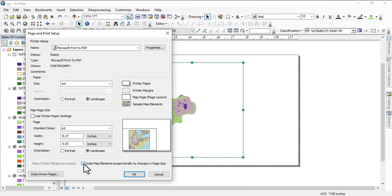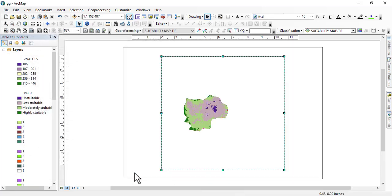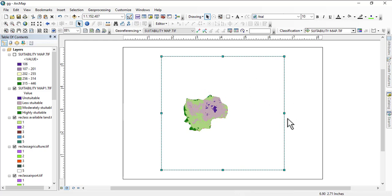Then you select 'Scale map elements proportionally to change in page size.' Once you've done that, you click on OK. You can see it has scaled proportionally. That is what this video is all about. I will see you in the next video as we continue this journey.